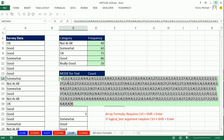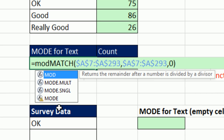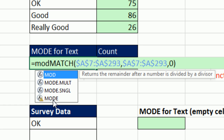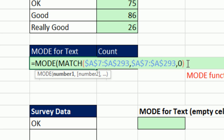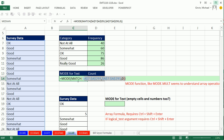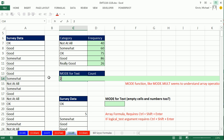Now we have numbers the MODE will understand, and later when we look it up, whichever one occurs most frequently it will also tell us the position. Control-Z. Now I'm going to wrap this in the MODE function. There is the old MODE which only finds one mode, and MODE.SINGLE and MODE.MULT which came in Excel 2010. I'll use MODE because it's easier, and later we'll look at MODE.MULT for multiple modes. When we highlight this in F9, it reports the position of the one that occurs most frequently — and we know it's 'good.'